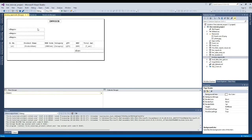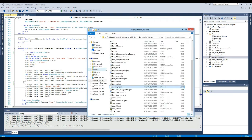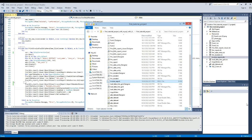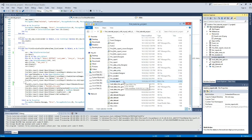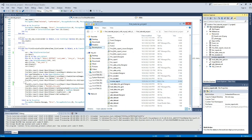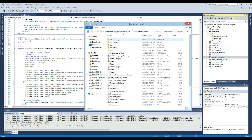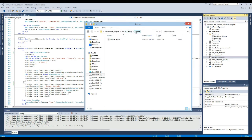Now we will load this report from the folder. We will copy this report from here and paste it into the report folder inside the directory. As you can see, this is our report folder.